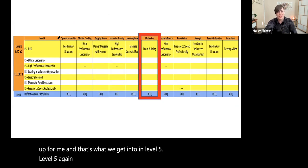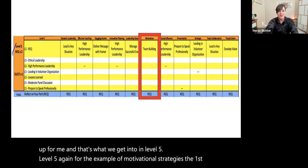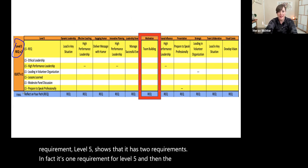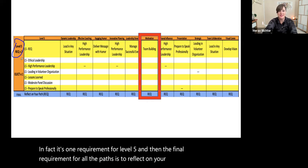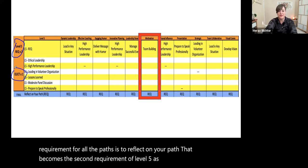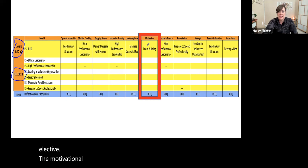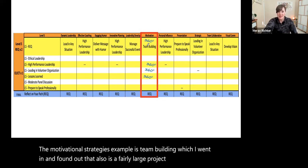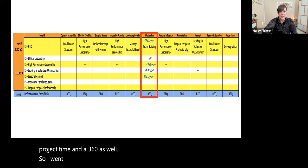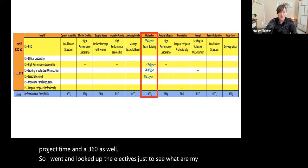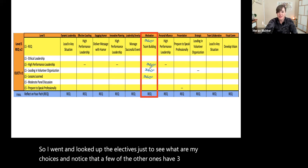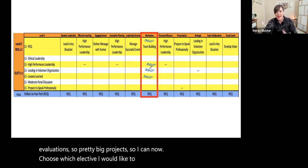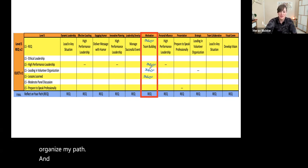That's what we get into in Level 5. Level 5 for Motivational Strategies shows two requirements: one is the pathway-specific requirement, and then the final requirement for all paths is to 'Reflect on Your Path' — that becomes the second requirement of Level 5 — as well as one elective. The Motivational Strategies required project is Team Building, which I found is also a fairly large project requiring some project time and a 360 evaluation. I looked up the electives and noticed that a few of the other ones also have 360 evaluations — so pretty big projects. I can now choose which elective I'd like to use and organize my progress with all the projects ahead.